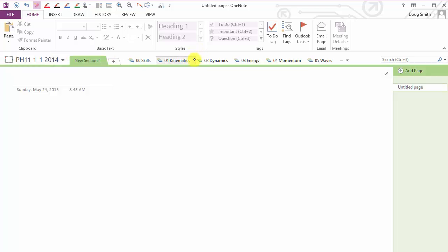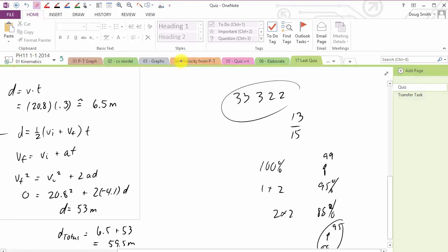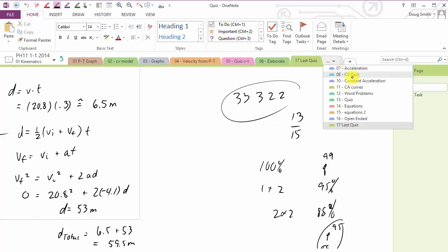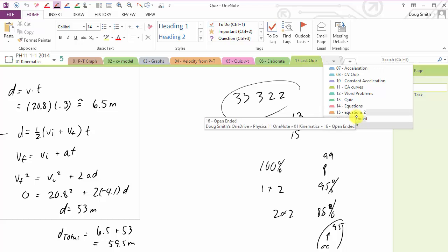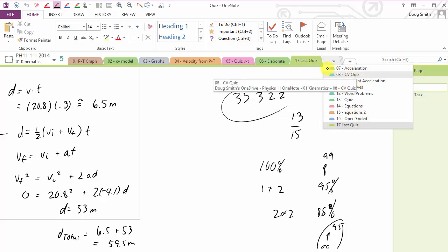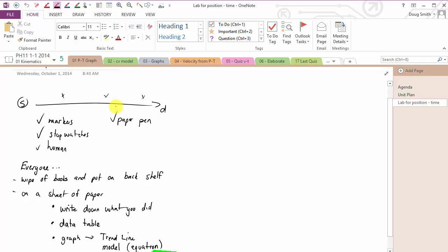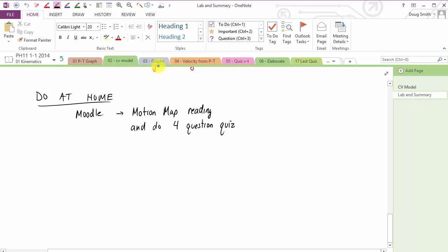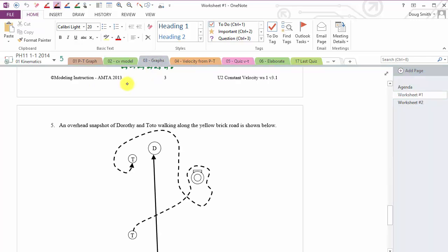Let me go through one of my unit Section Groups then. So I'll go into Kinematics, and across the top I have a whole bunch of tabs. I number them to keep them in order, so 1, 2, 3, 4, 5, and upwards. It goes from 6 to 17. That's because you can only see so many tabs at once. If you click down here, you can see all the other ones in between 6 and 17. Each one of these tabs across the top corresponds to a lesson day. So the first day in Kinematics, perhaps I was doing position time graphs. The second day, I was talking about the constant velocity model. The third day, I was doing some graphing.